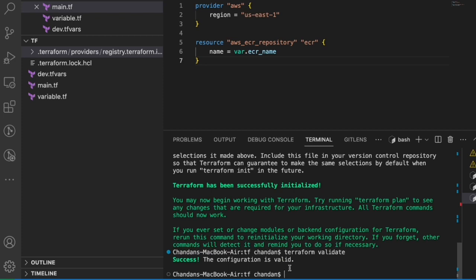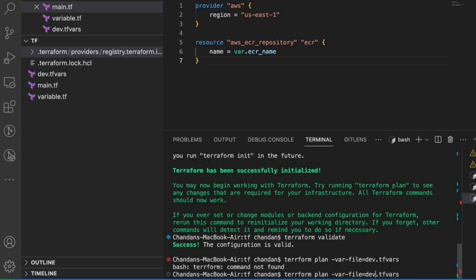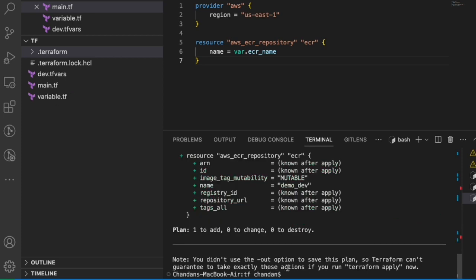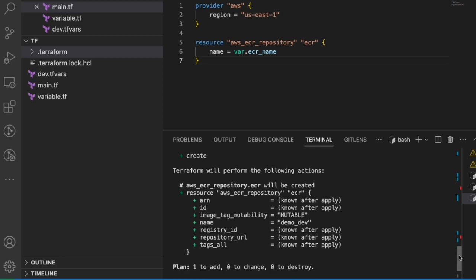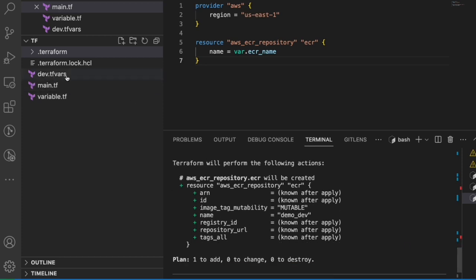Terraform validate says the configuration is valid. Now run 'terraform plan --var-file=dev.tfvars'. The output shows: 'Terraform will perform the following actions' — this resource will be created with the name 'demo-dev' as specified in dev.tfvars. The plan summary shows: 1 to add, 0 to change, 0 to destroy. This line is very important — always check it before applying.